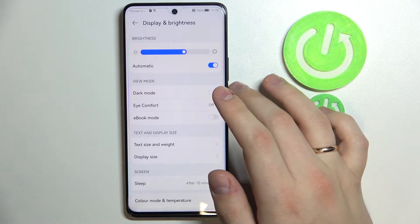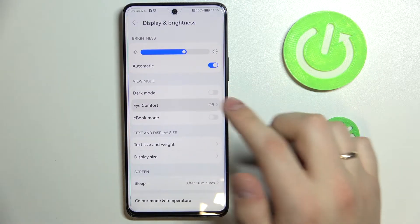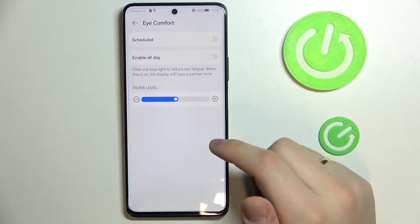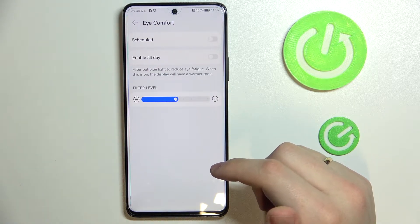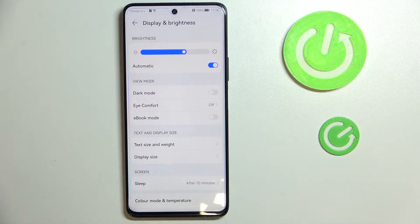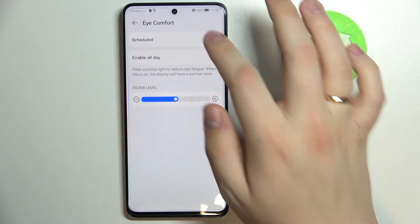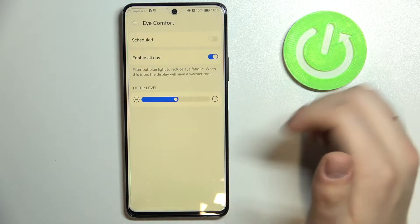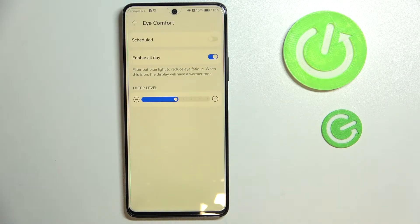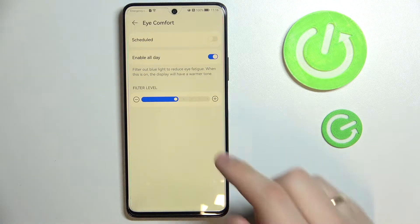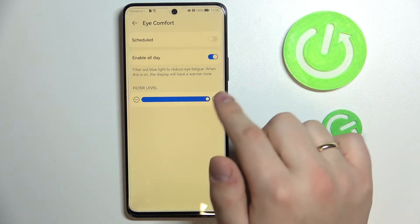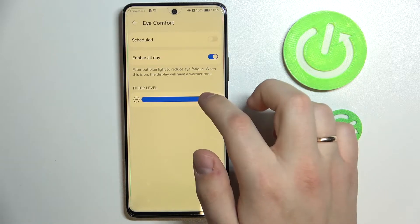The next setting is called Eye Comfort. It basically filters out blue light and reduces eye fatigue drastically. So if the blue spectrum tires your eyes quickly and you want warmer colors while using your device, just go ahead and enable this mode. As you can see, the colors became significantly warmer. You can also adjust the bar to increase or decrease the warmness of colors.